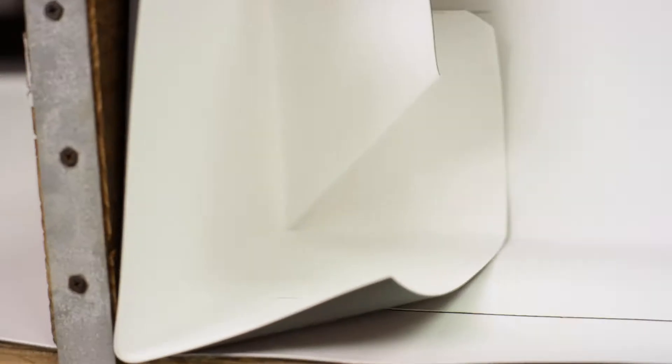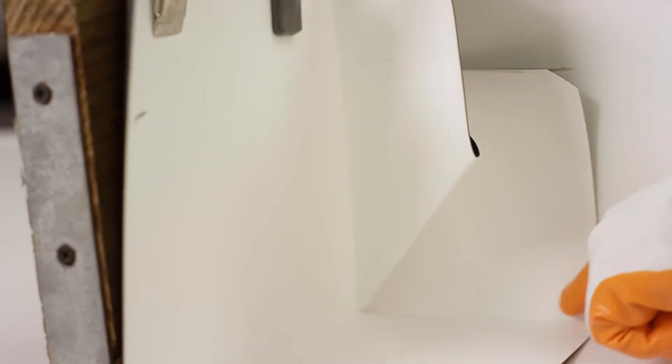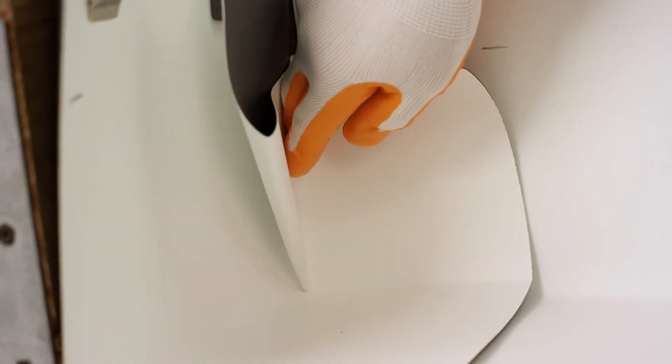Now what you want to do is weld this angle change first. This piece runs back into the wall. If you don't weld this first, when you start taking this into the wall, watch what happens right here. It'll pull it up.